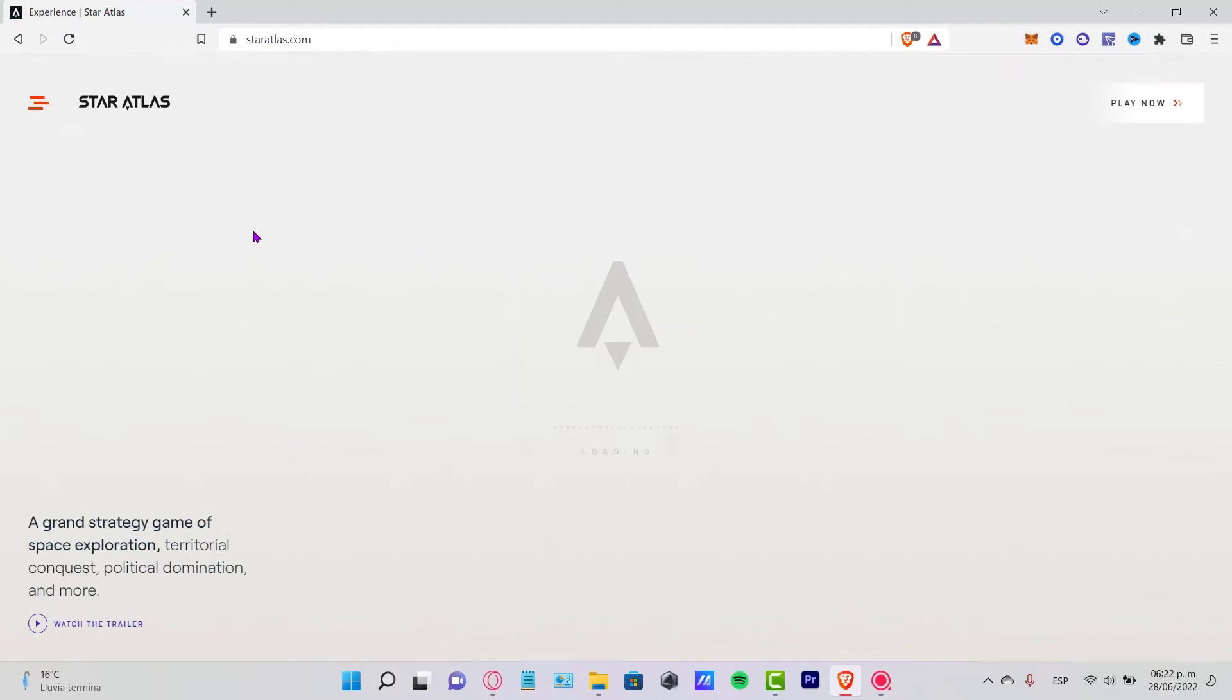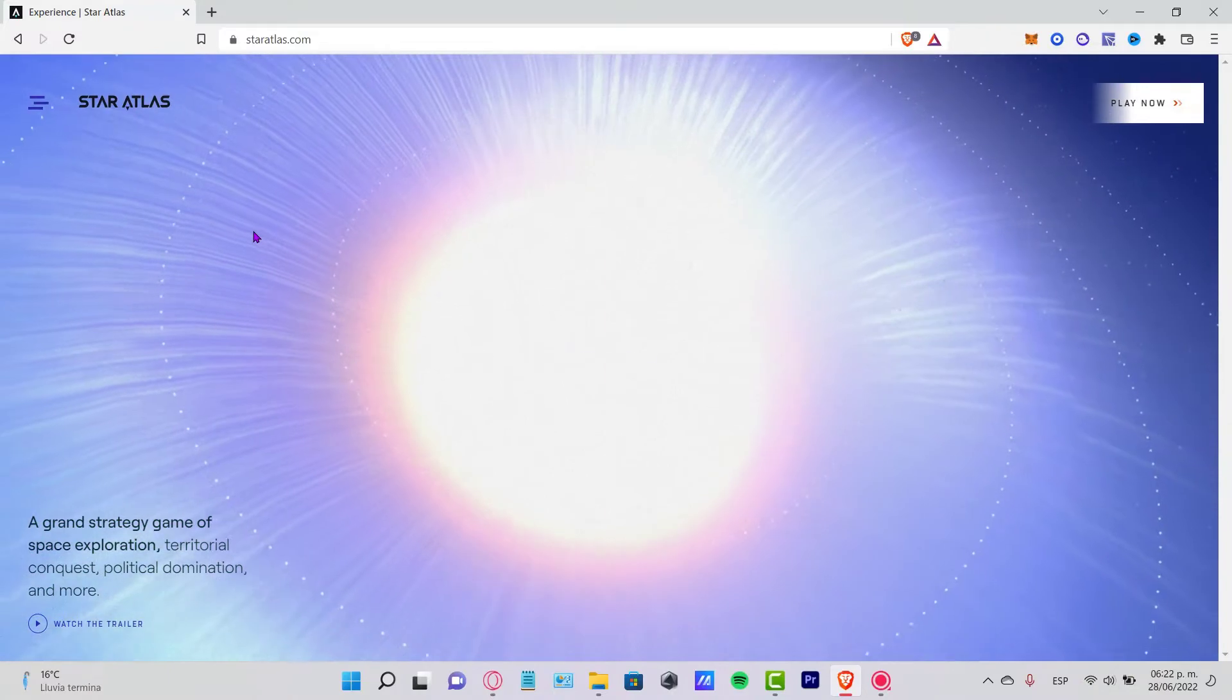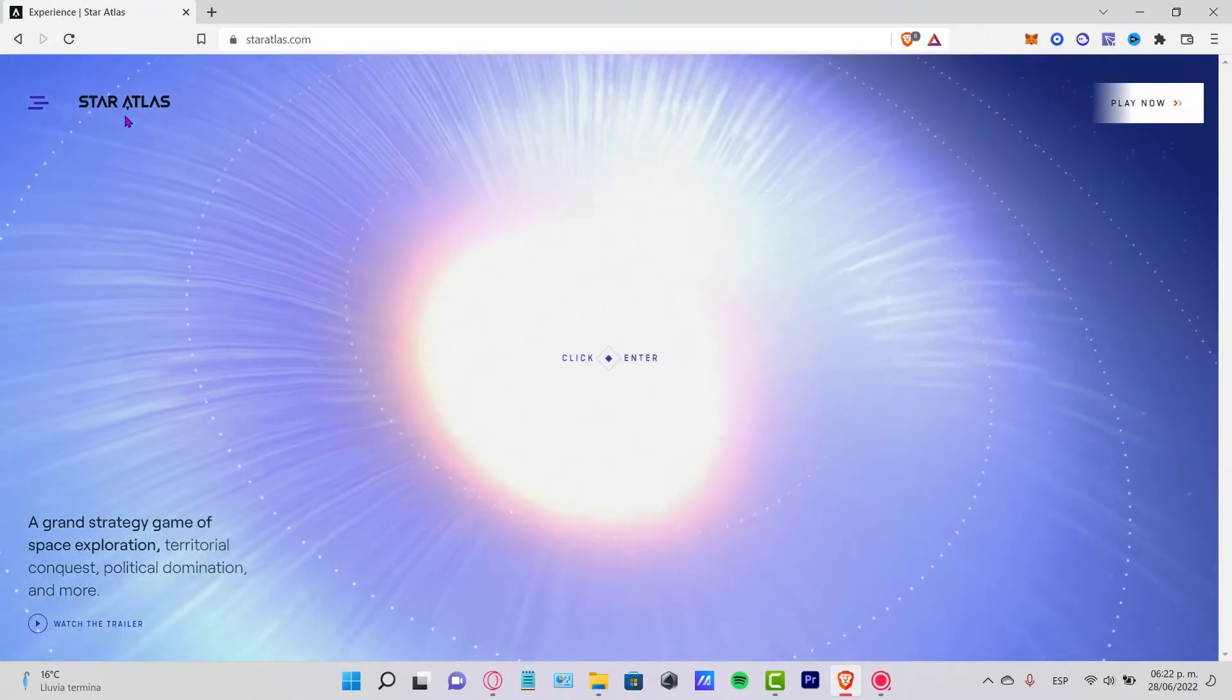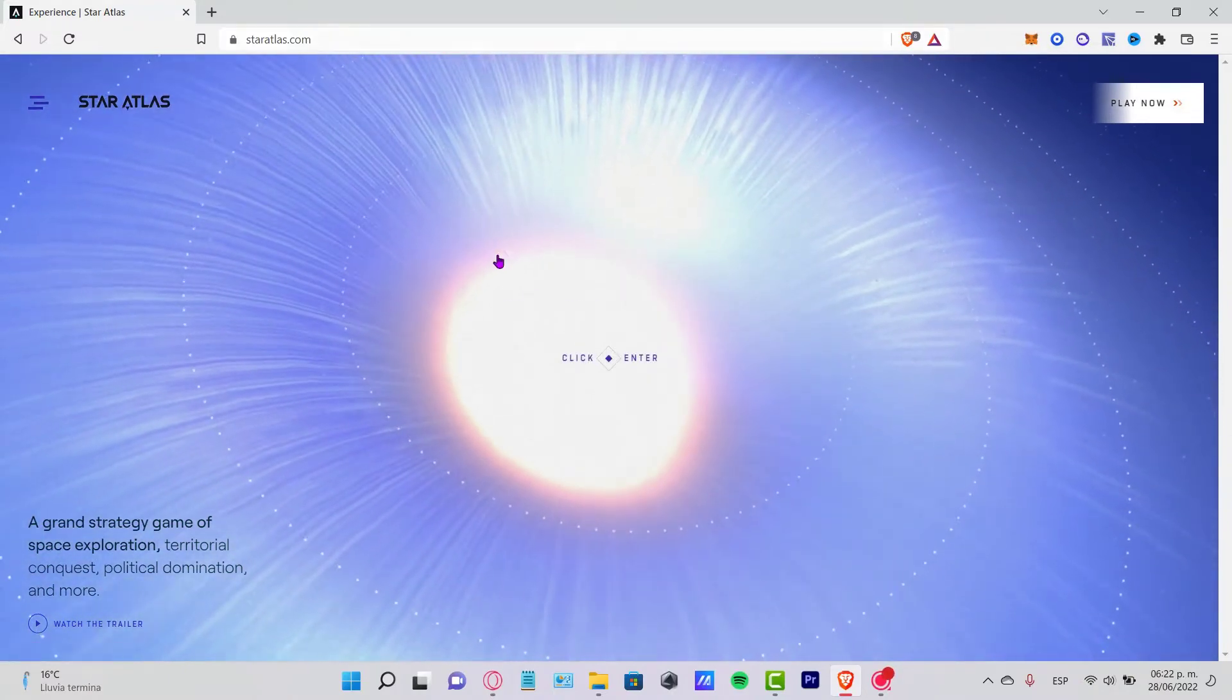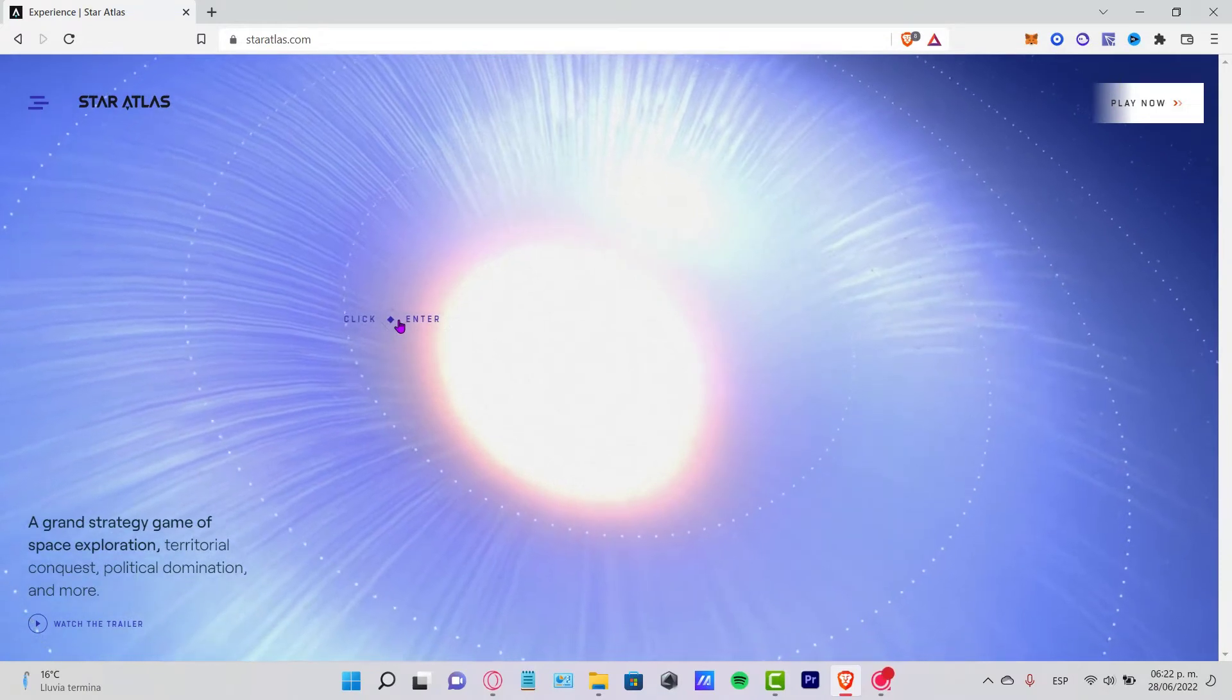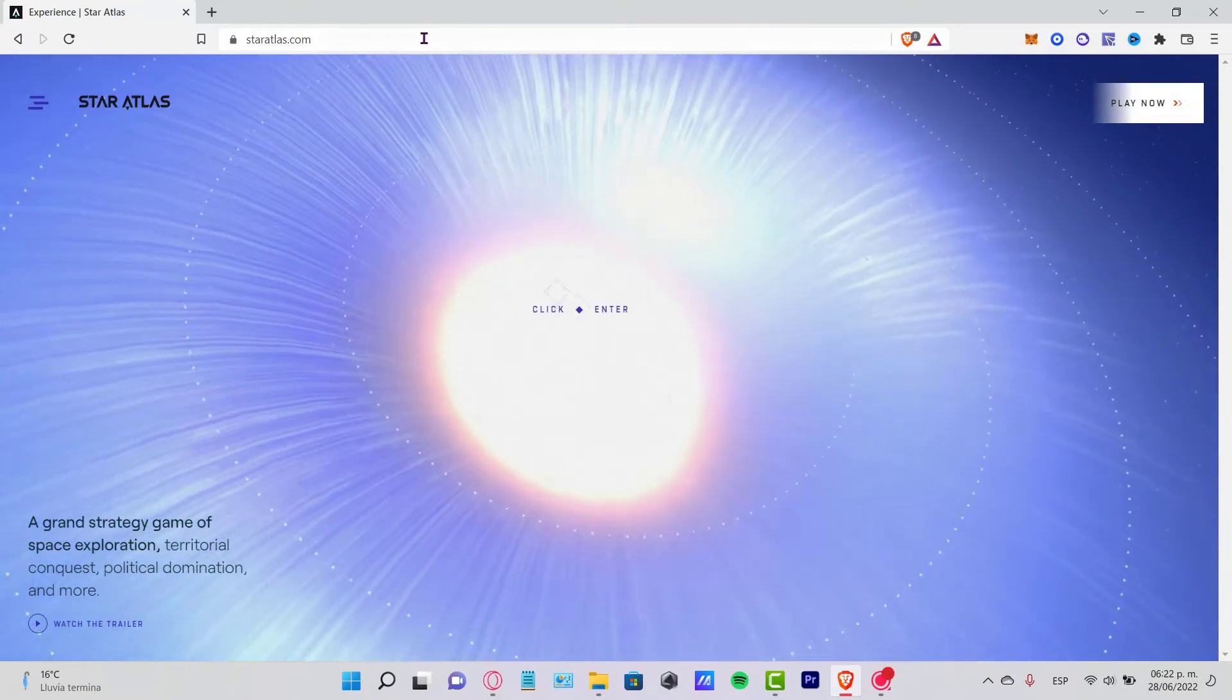Hey guys, welcome to this new video. In today's tutorial, I'm going to show you real quick how you can import your Phantom wallet into Star Atlas here.com, which is a grand strategy game of space exploration.